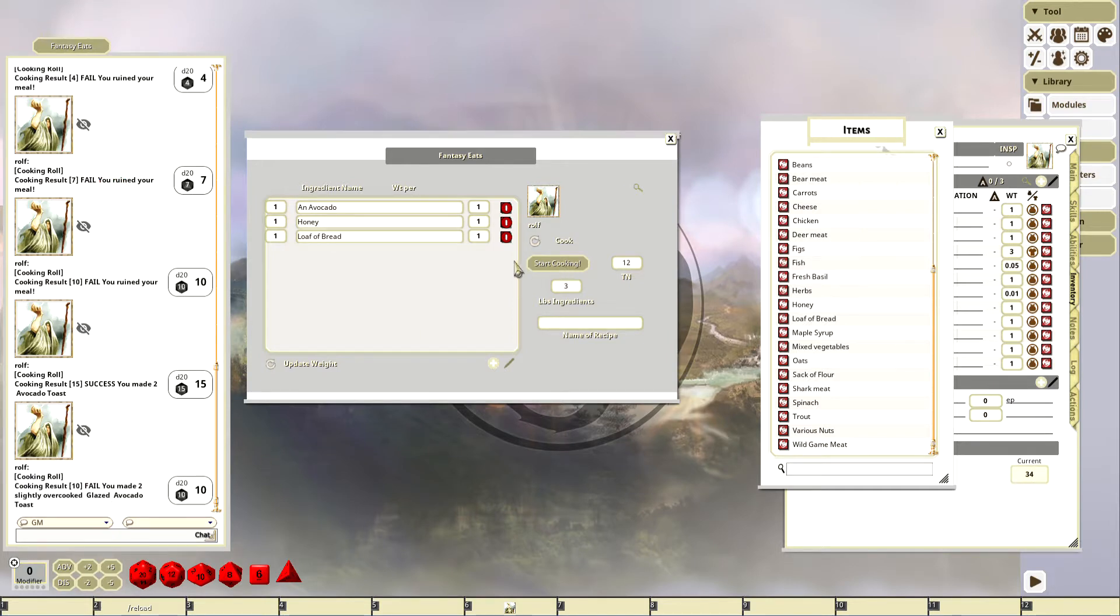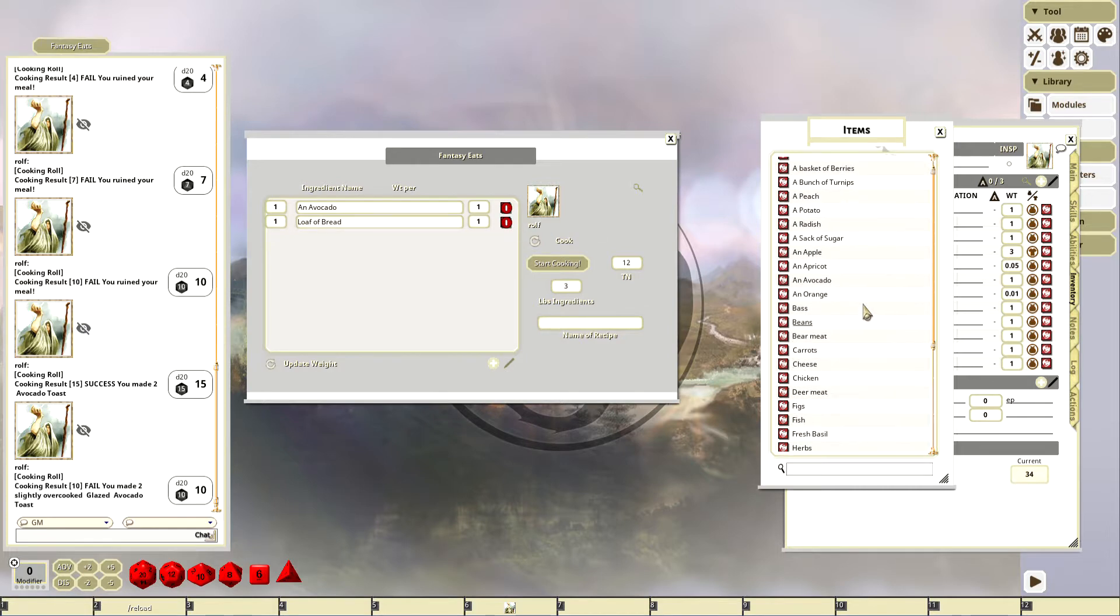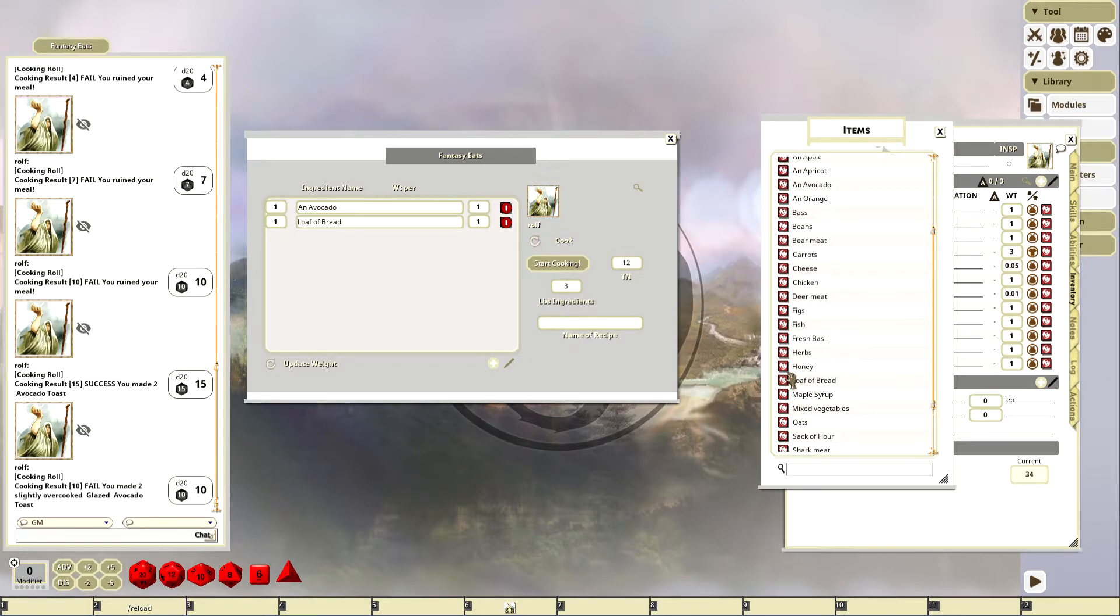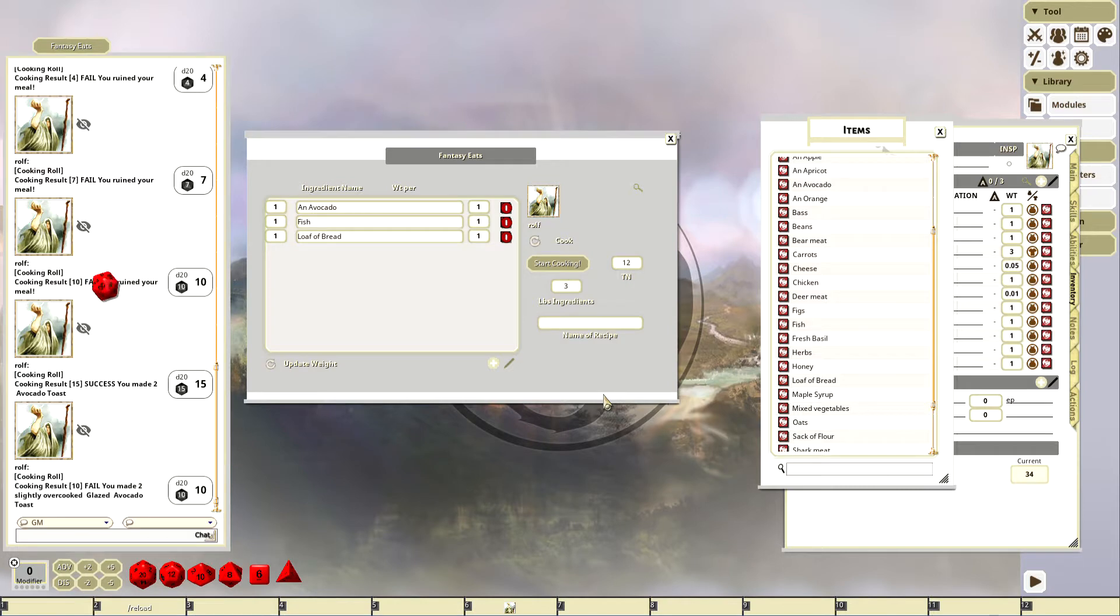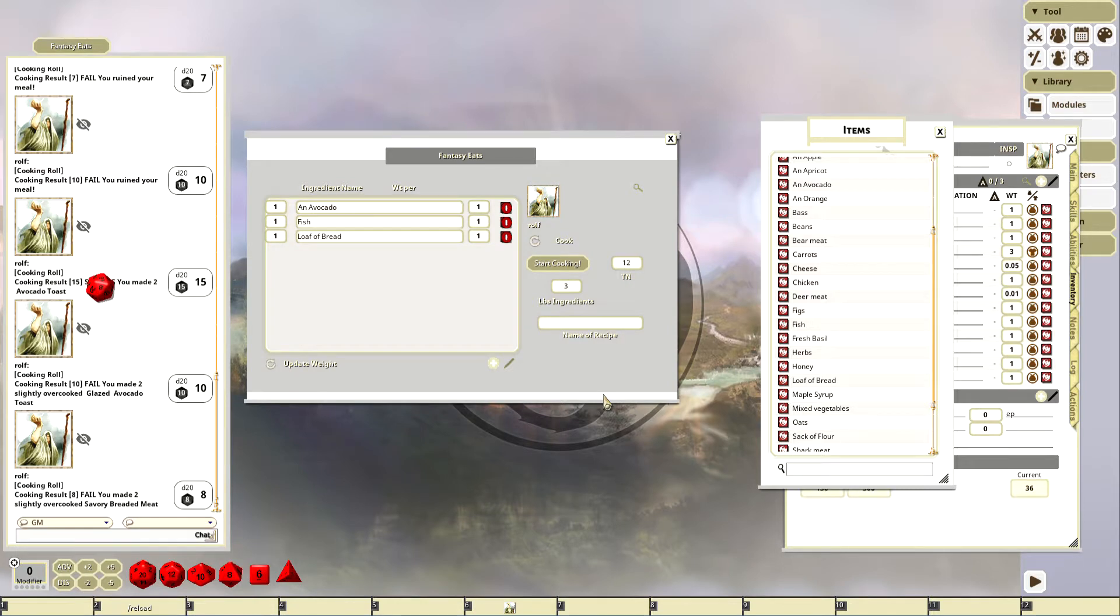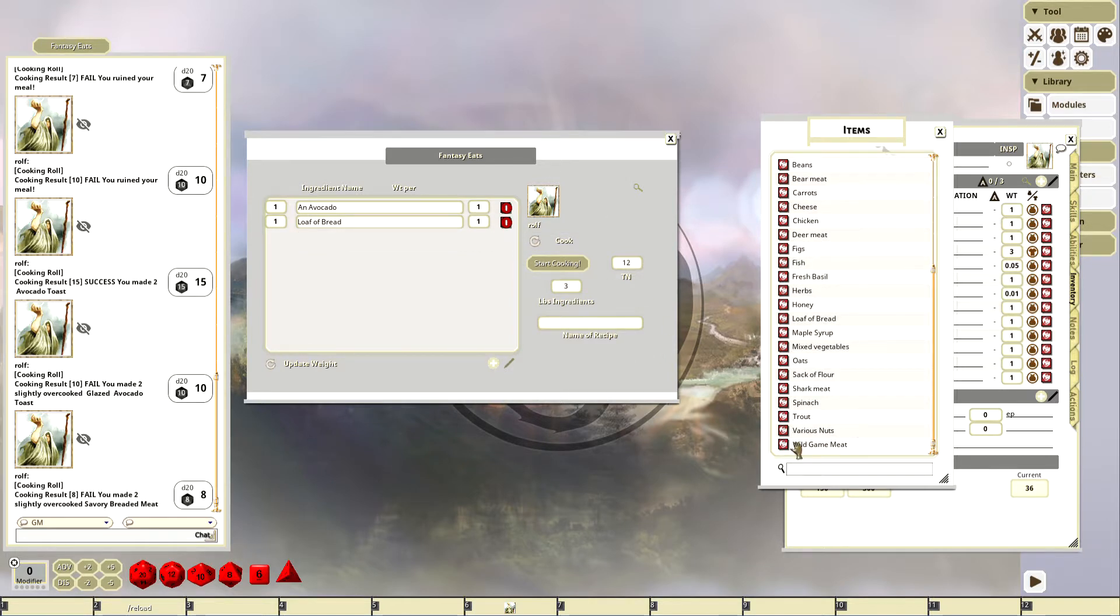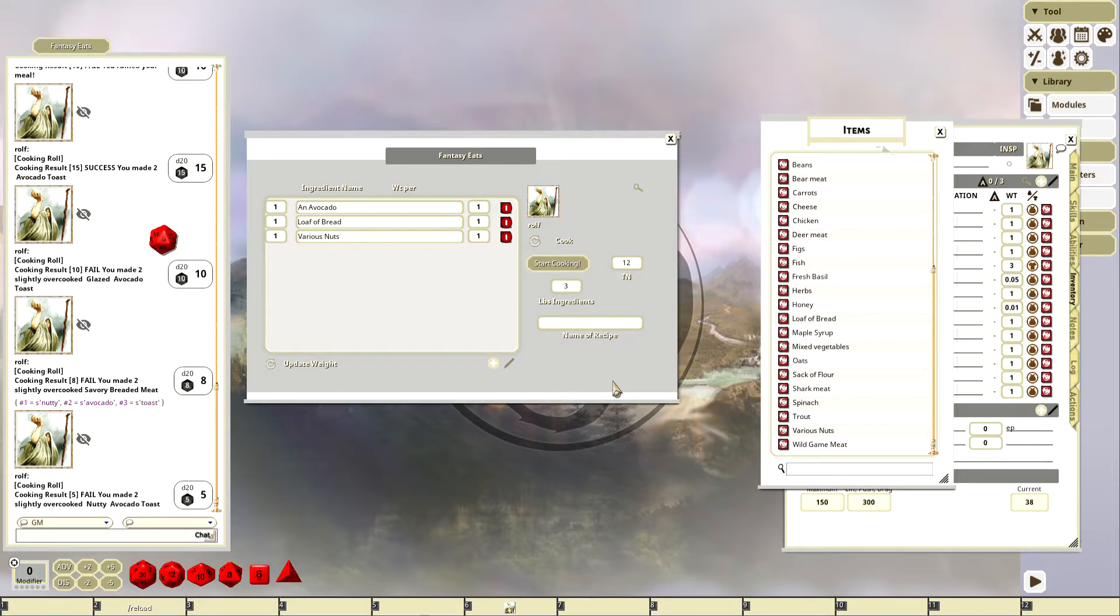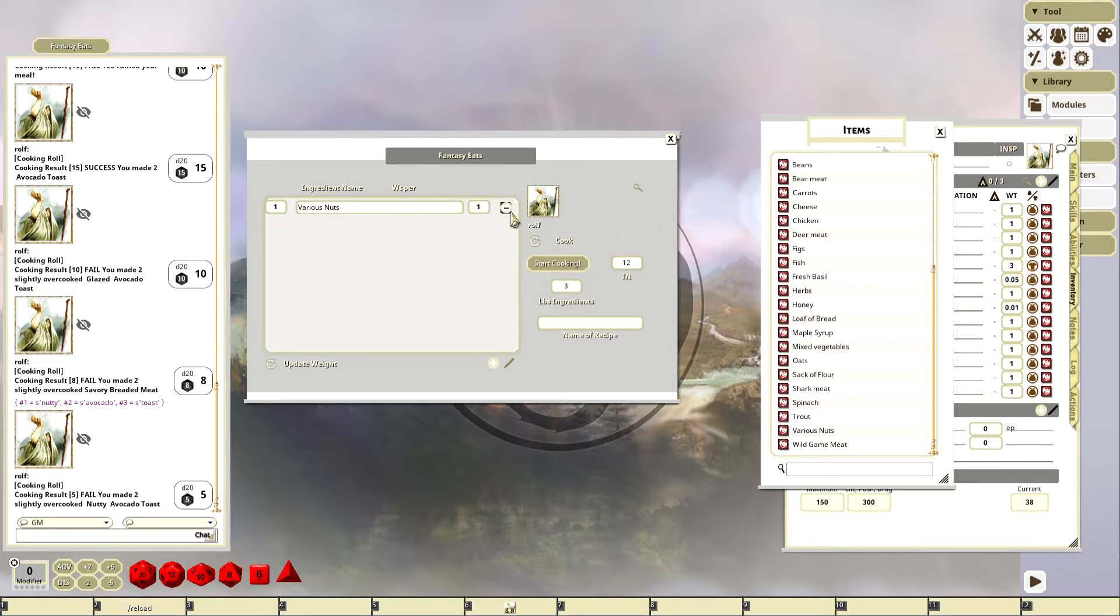Now, what if I had some honey? It should be maybe glazed avocado toast. Overcooked, so slightly overcooked glazed avocado toast. Now I don't know why the spicy's not working. What if I do like some fish? Let's see what happens. I get savory breaded meat. That's kind of gross with avocado. How about a nutty, is gonna make nutty avocado toast. Yeah, it's a nutty avocado toast. I mean it kind of changes a little bit based on, but it is a little bit random.